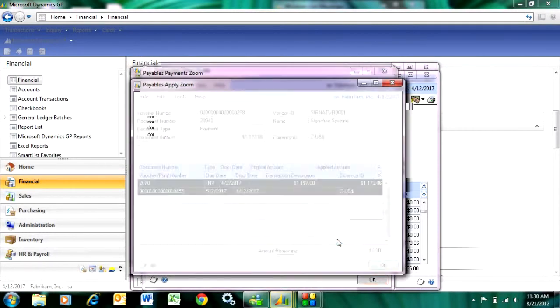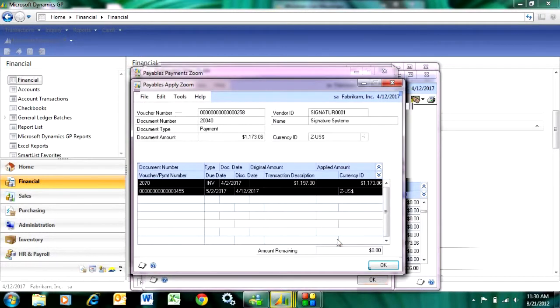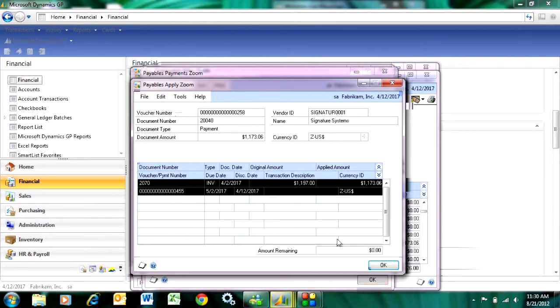I can even go to the apply button to see which invoices were included in that payables check. So this makes it easy to analyze general ledger information in Dynamics GP.